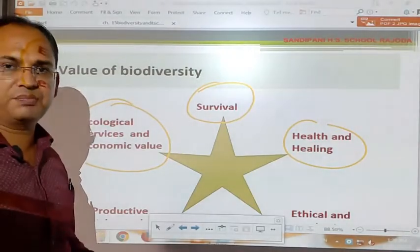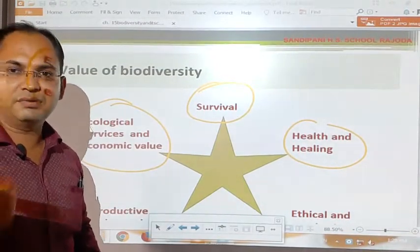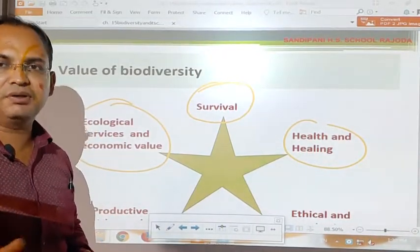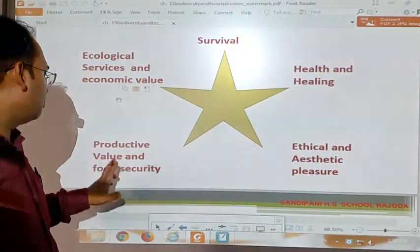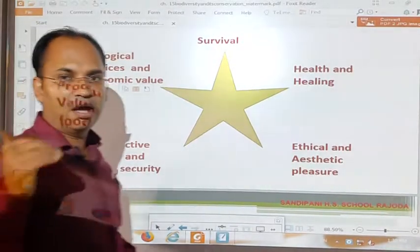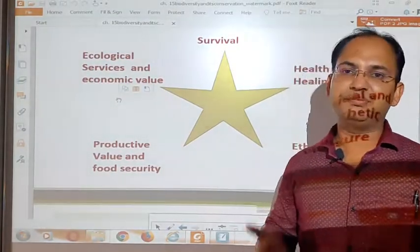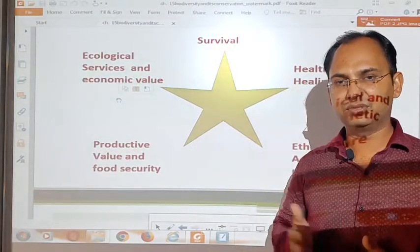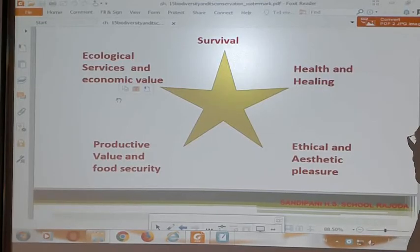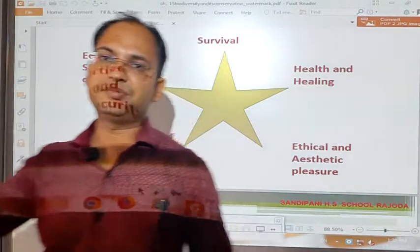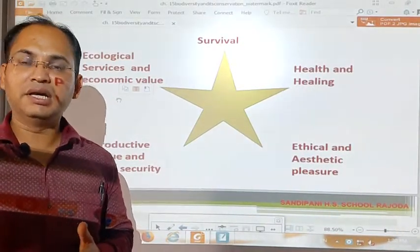All the ecological services provided by the ecosystem are somehow fulfilled by the diversified ecosystem or diversified living organisms present in that ecosystem. Next is productive value and food security — the extent of biodiversity decides the productivity or food security of that particular ecosystem. The more the diversity, the more the biodiversity, the more will be its stability. Biodiversity also provides ethical and aesthetic value, somehow providing balance to nature, which makes survival easier for living organisms.